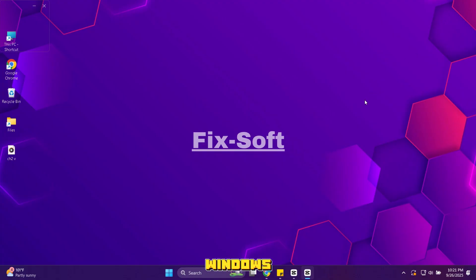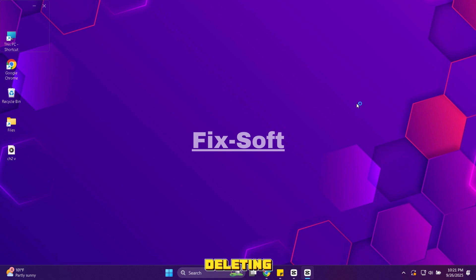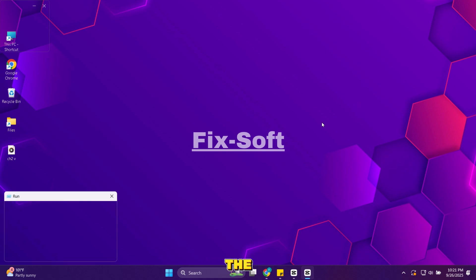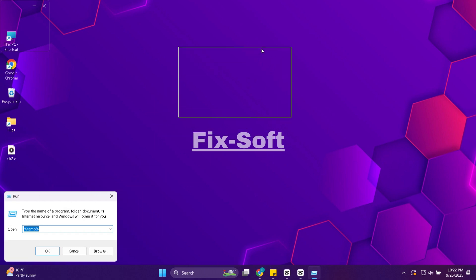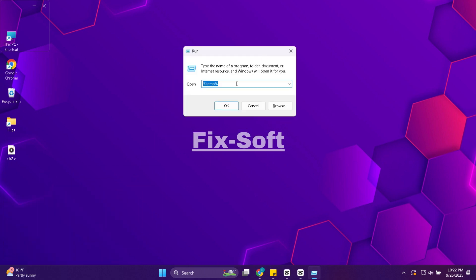Prefetch files are created by Windows to speed up app launches. But over time they pile up and slow things down. Deleting them forces Windows to rebuild only the files it actually needs. Press Windows and R again. Type prefetch and press enter.